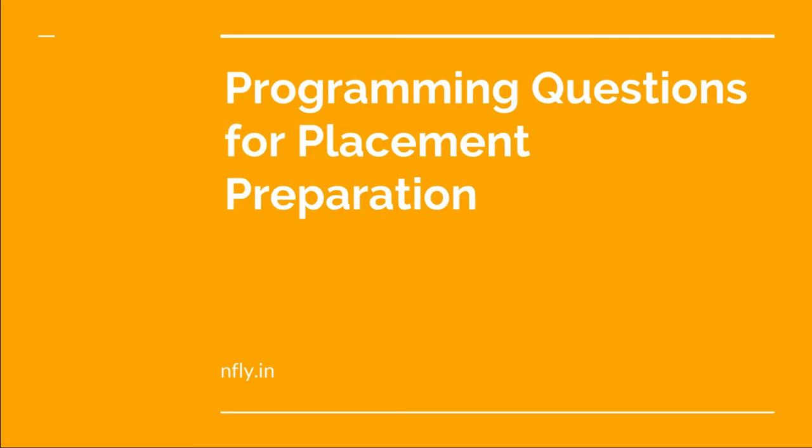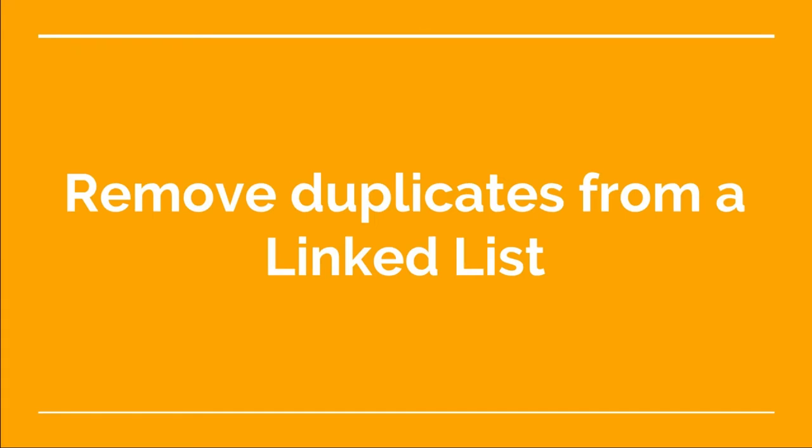Welcome back to this video lecture series on programming questions for placement preparation. The program we are going to look at today is remove duplicates from a linked list, mainly a singly linked list.